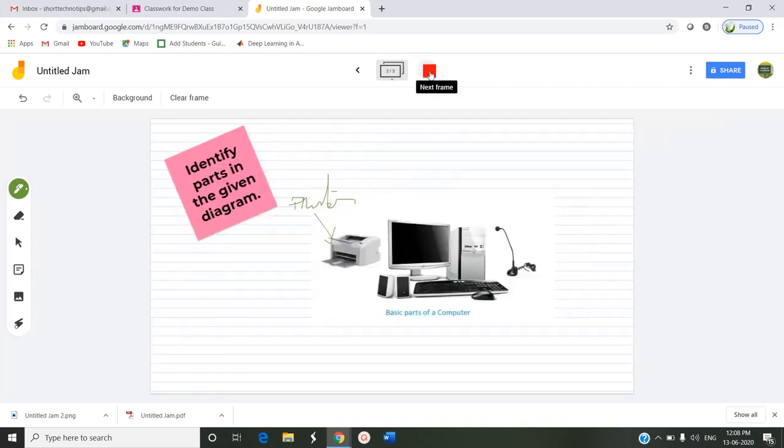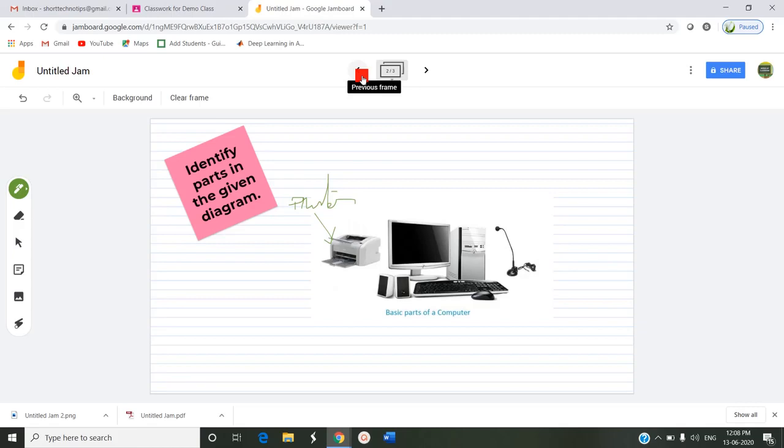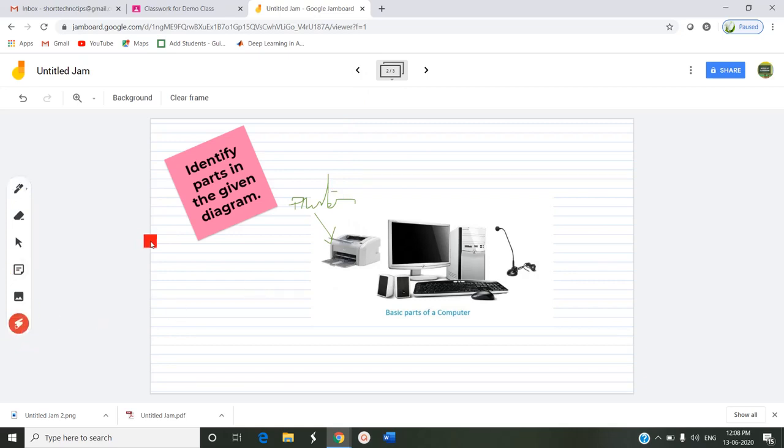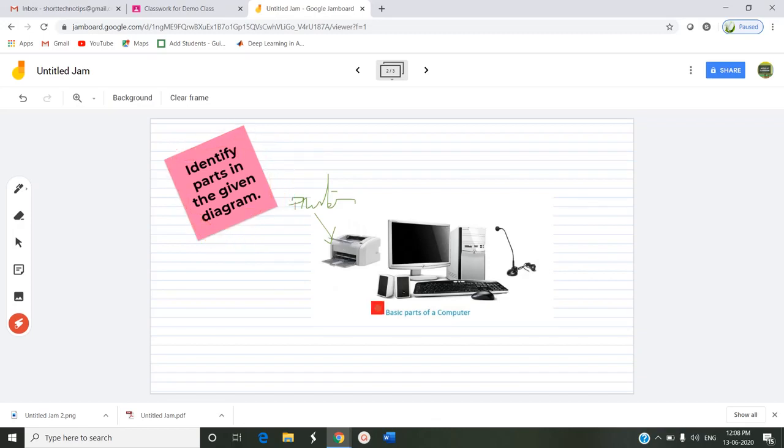Likewise the Jamboard can be used as a digital whiteboard where it can be assigned for education purpose and for the presentation purpose also. When presenting it acts like an interactive tool with the help of this laser pointer by highlighting the points what they are explaining to the audience. Likewise this Jamboard can be used in Google suite. Thank you for watching.